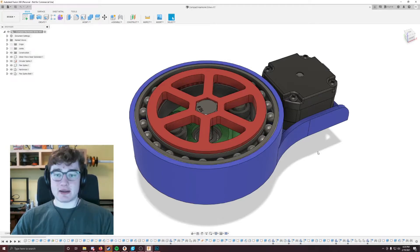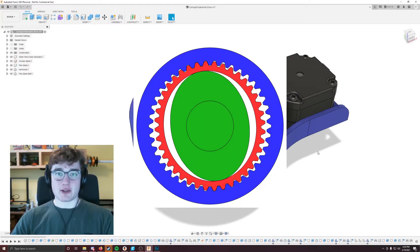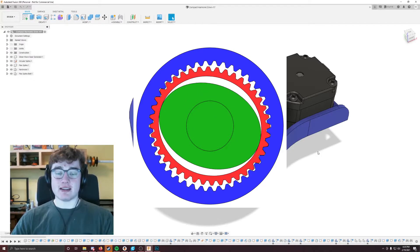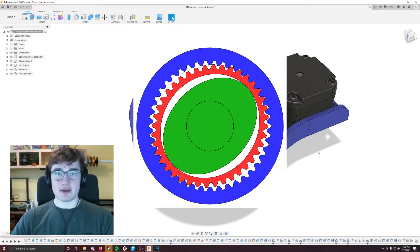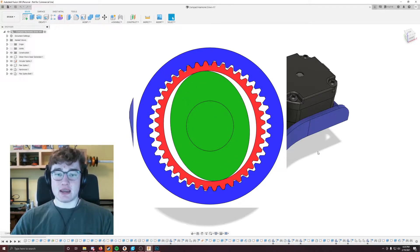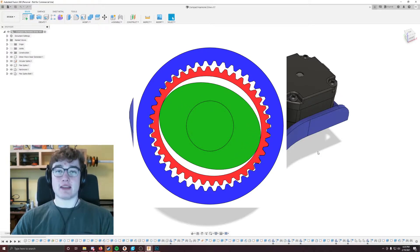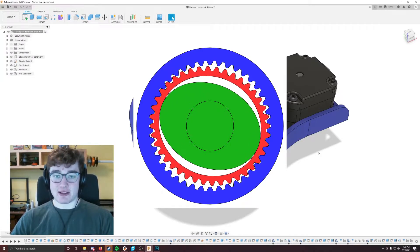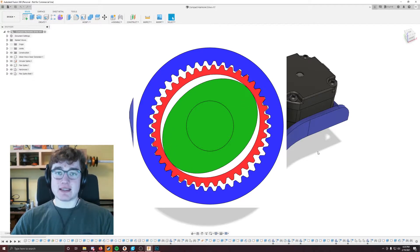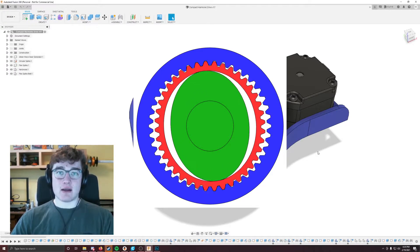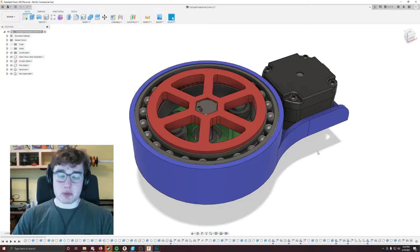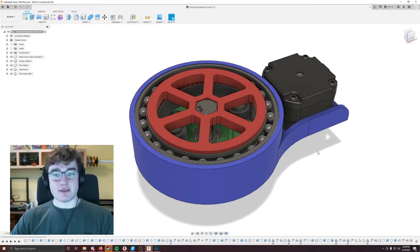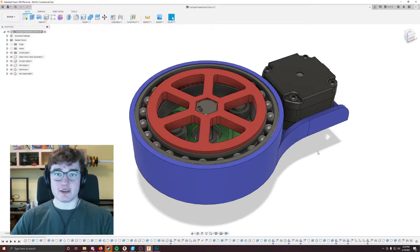So as you can see by the diagram on screen, you have something called a strain wave generator in the middle of the harmonic drive. And as that spins, it pushes the teeth of the flex spline into the circular spline, which is on the outside. And this creates that wedge pushing the drive forwards. So this is a very efficient way to create a very high reduction ratio in a very compact size.